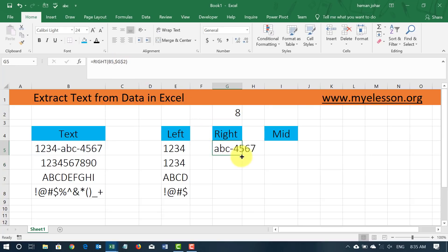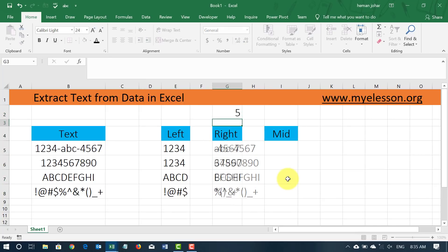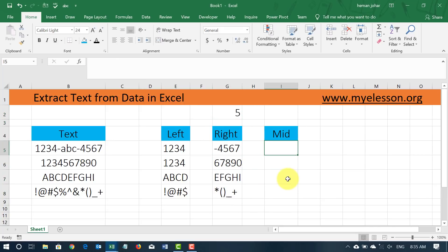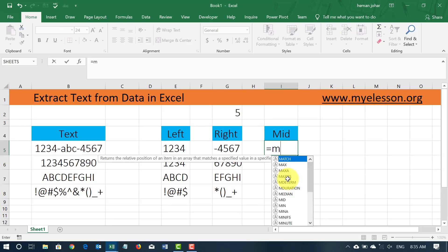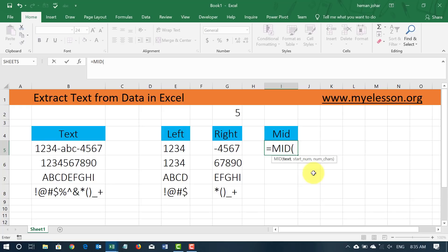Similarly we use a mid formula. It is slightly different. So I type in mid and it says text, start number, number of characters. Now there is no square bracket over here, that means everything is compulsory. So I type in mid, open the brackets, select the text, comma, now it says start number, so where do we want to start from?